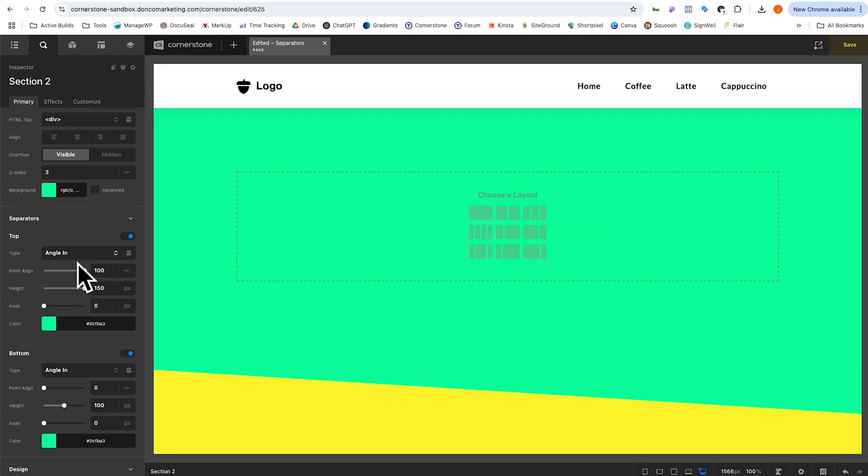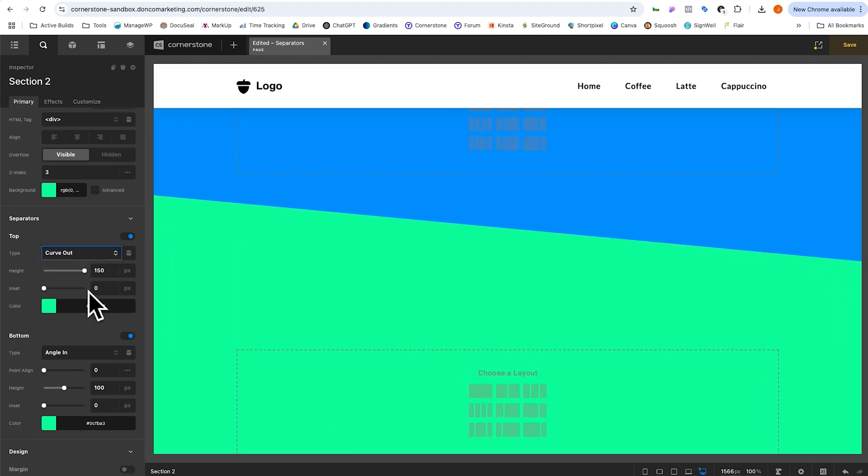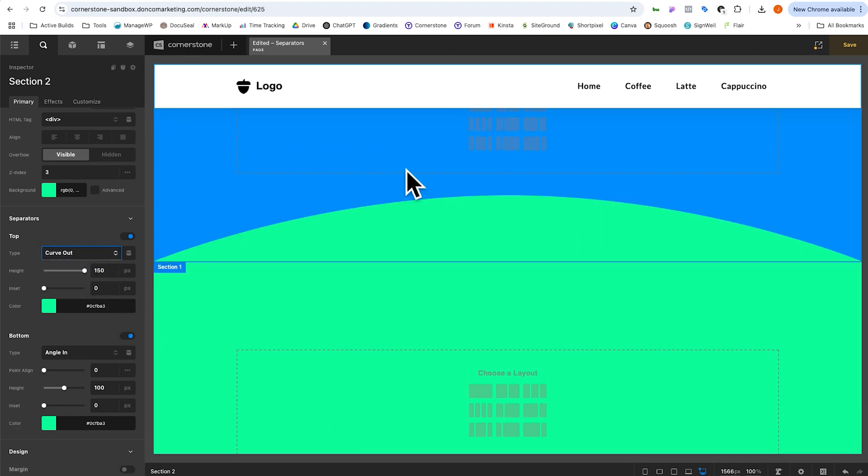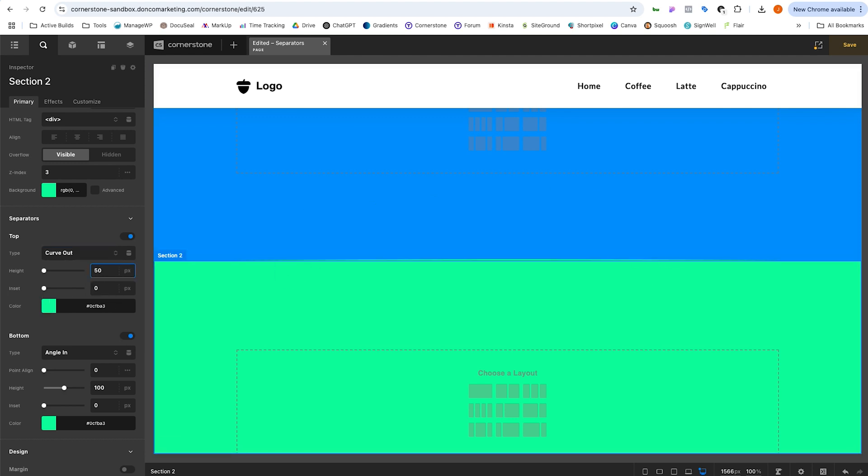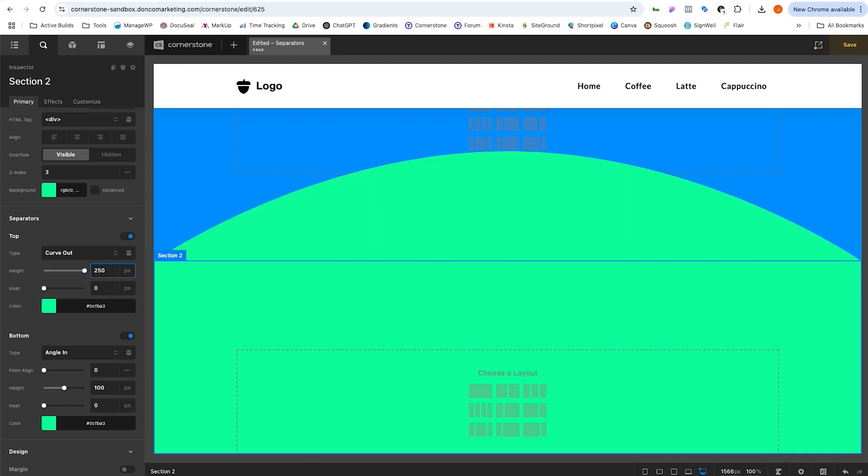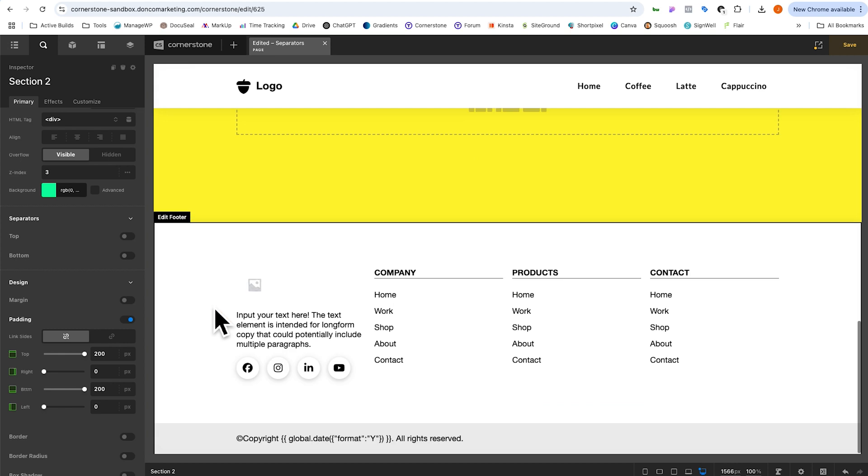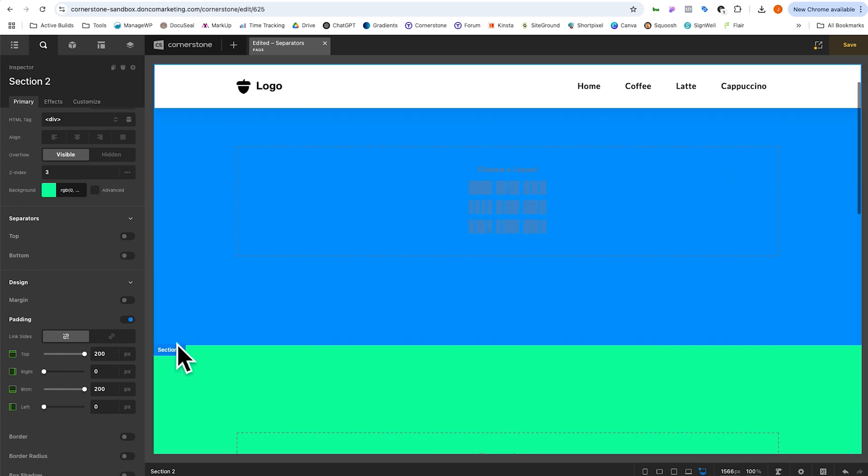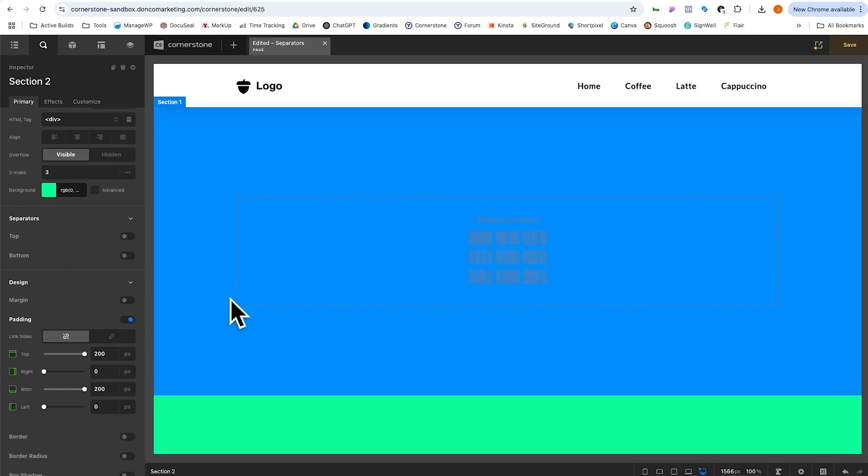So currently we're working with angles, but if we go up to our top one here, we could change this to a curve and we could say, we want it to curve out and it's going to become more of a circular shape here where we can then play with the height. So we could say that we want it to be 50 pixels high and it's just a slight curve or 250 pixels high. And it's a much more dramatic curve. And so you can see how these basic separators can come in super handy. So you have your angles and you have your curves, but if you want something a little bit more custom than that, let's take a look at how we would implement. I'm going to go ahead and turn off our section separators here. So we still have our three sections.